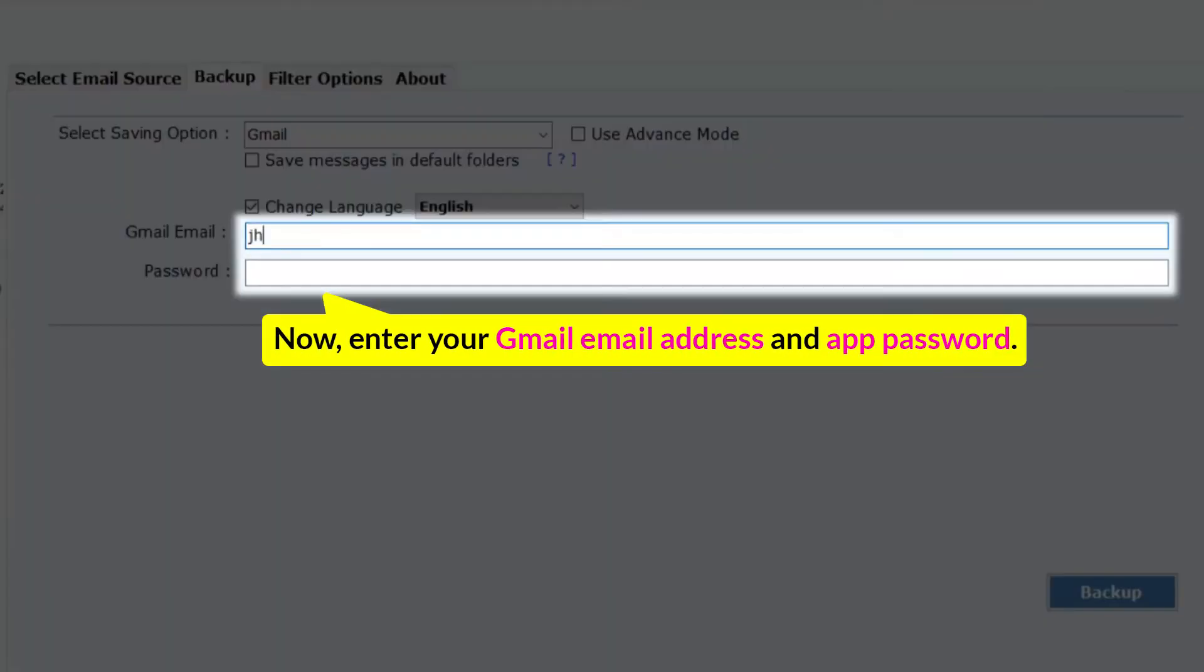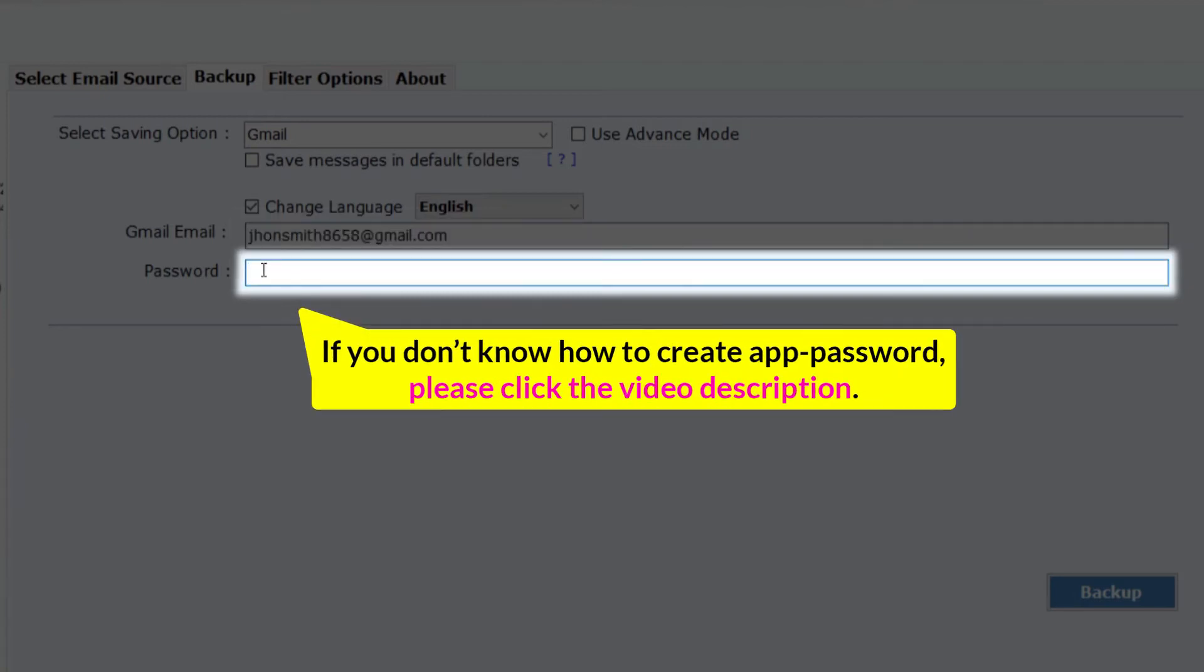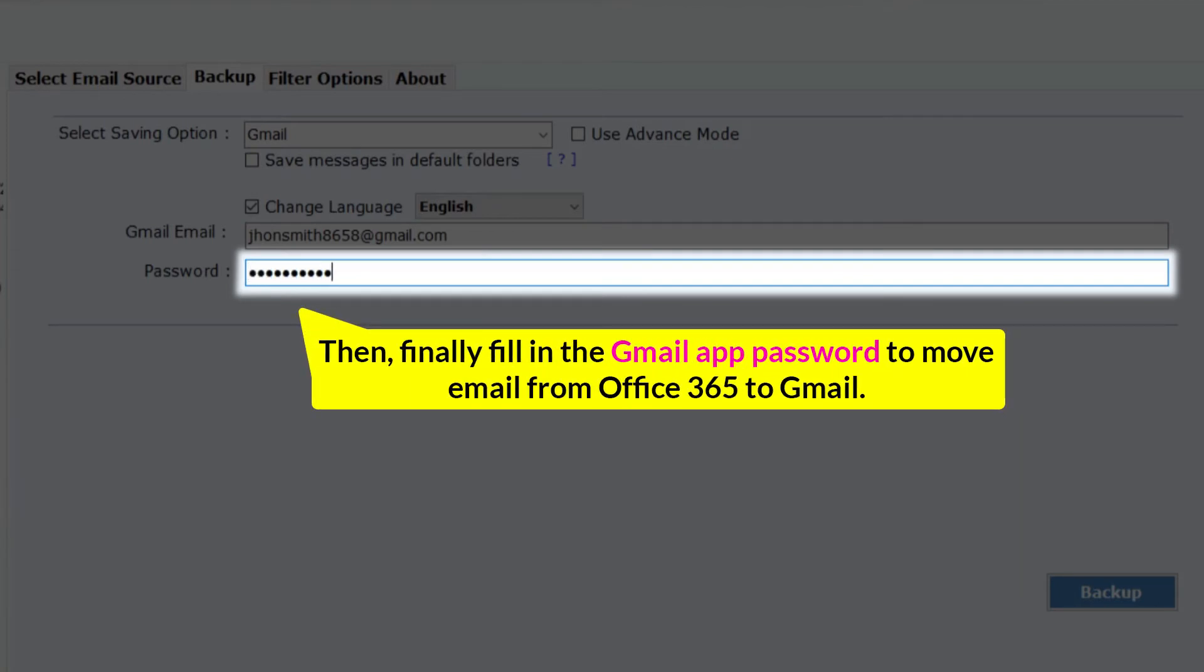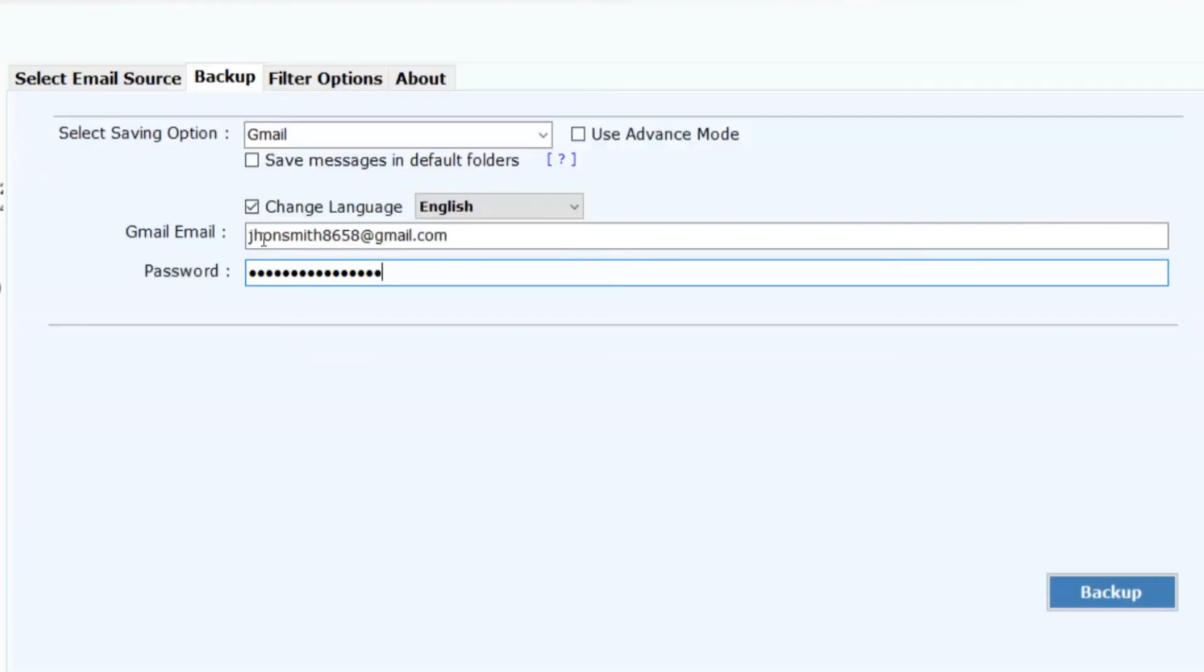Now, enter your Gmail email address and app password. If you don't know how to create an app password, please check the video description. Then, finally fill in the Gmail app password to move email from Office 365 to Google Mail.